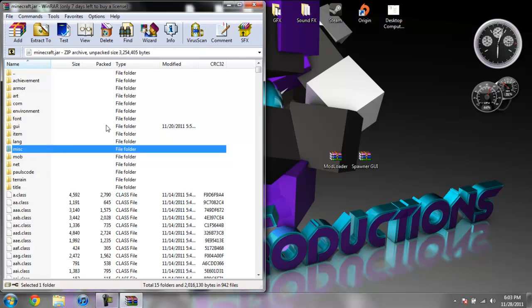Always make sure you delete MetaInf, if you don't delete that, it will stop Minecraft from working when you try to install any mods.